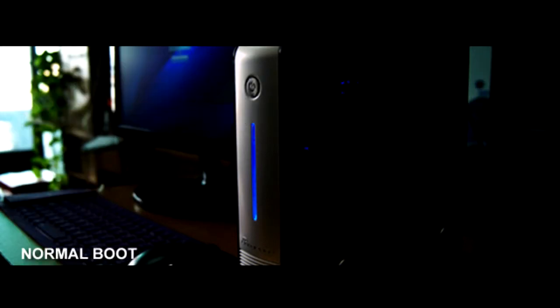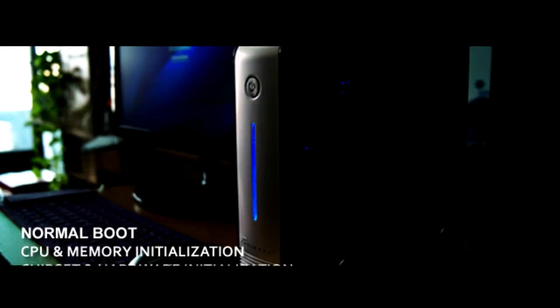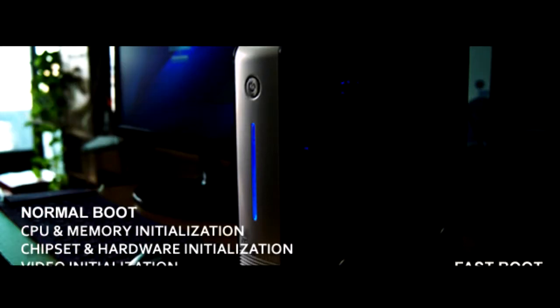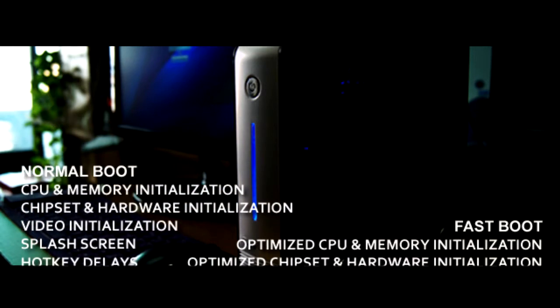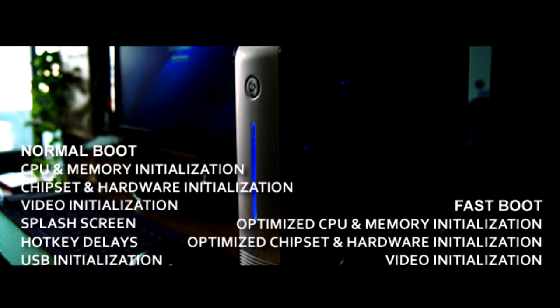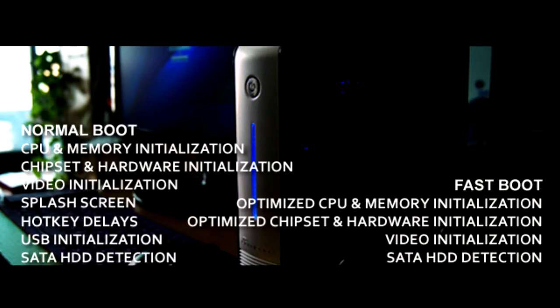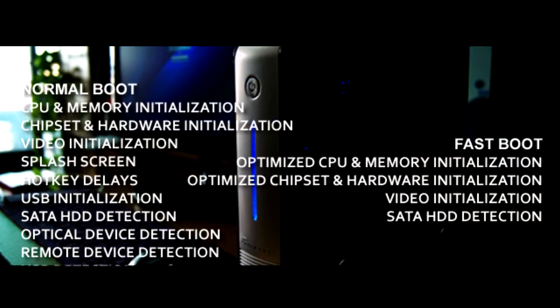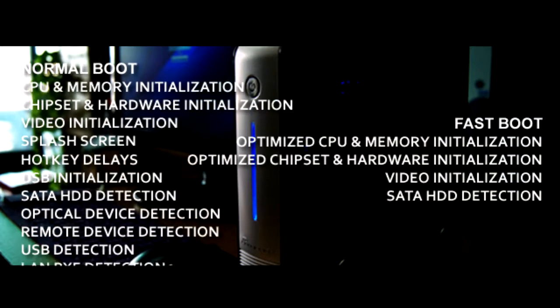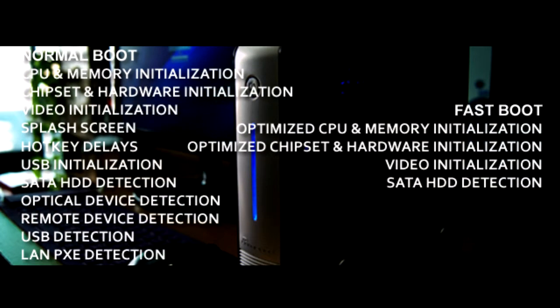At the left column we can see there is a lot to load in a normal boot sequence. On the right hand side, we can see fast boot, and that there is far less to load.